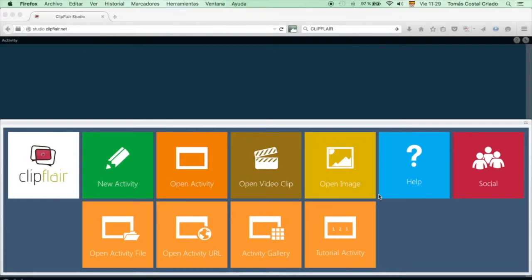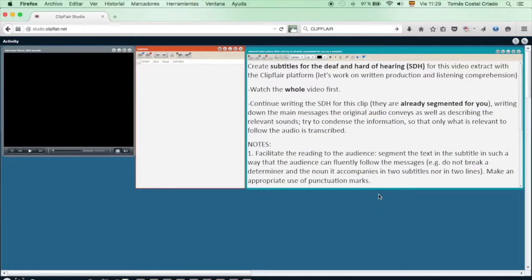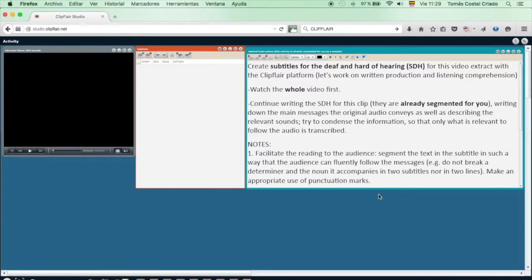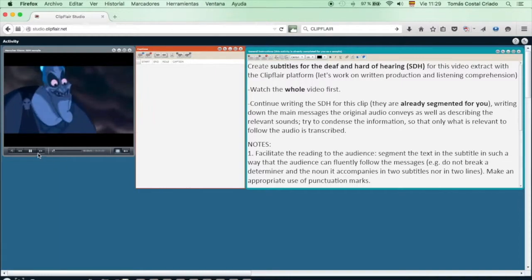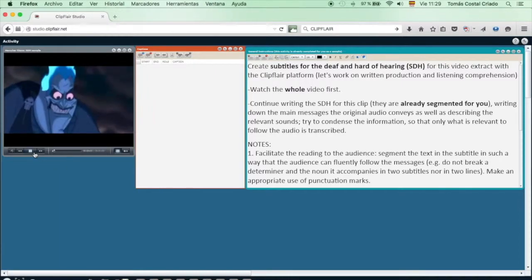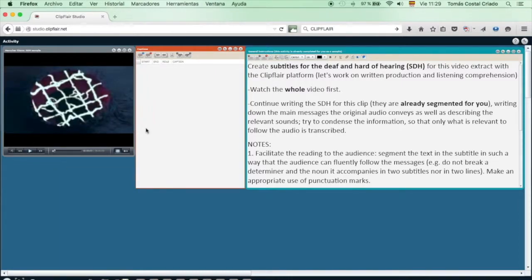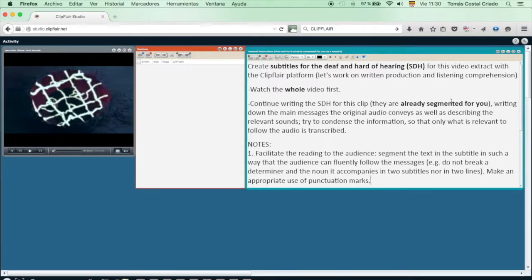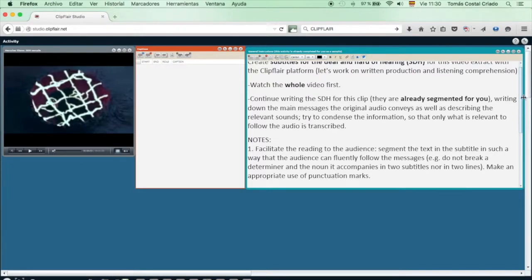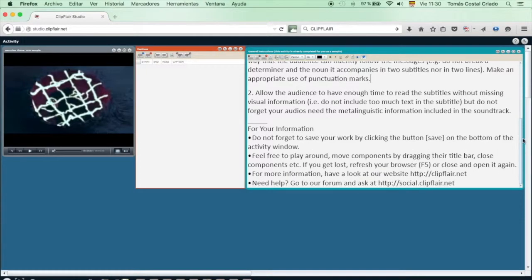We play the first video, the Hercules sample. This contains a video player, a subtitle line editor and some instructions that have been edited for clarity. Have a look at the instructions and you can scroll down as in any window. You are used to doing this with your web browser, for example.